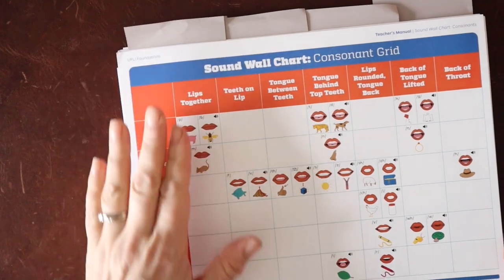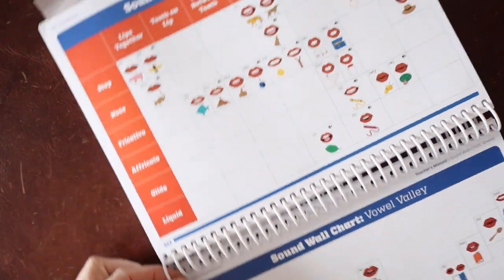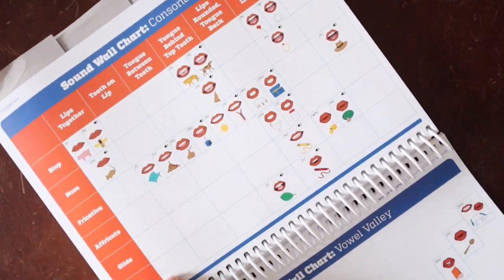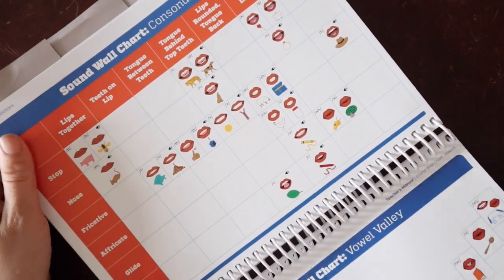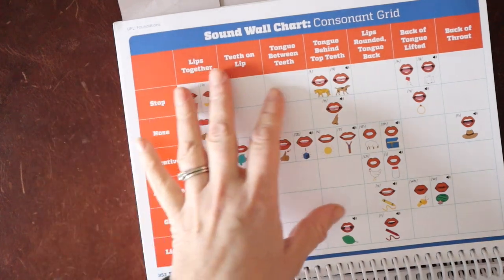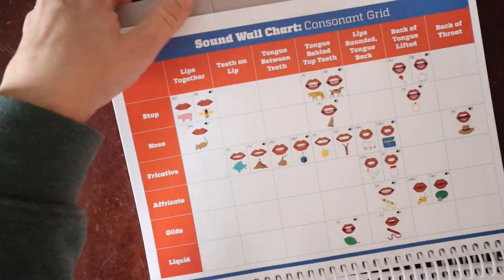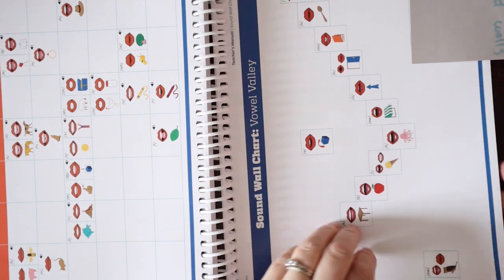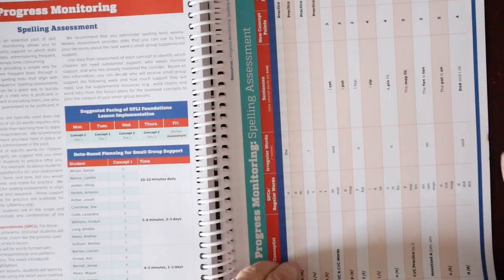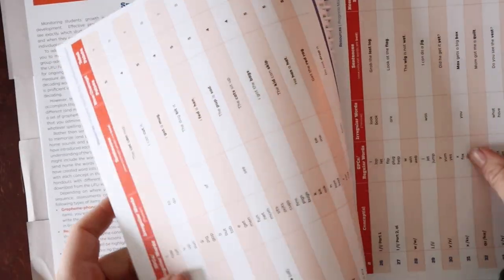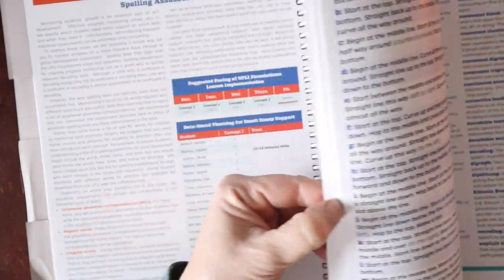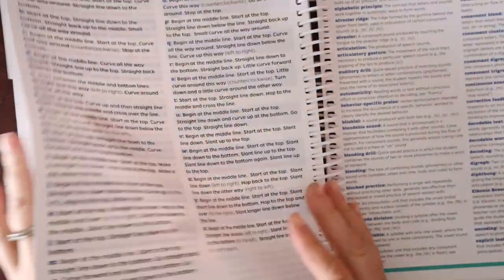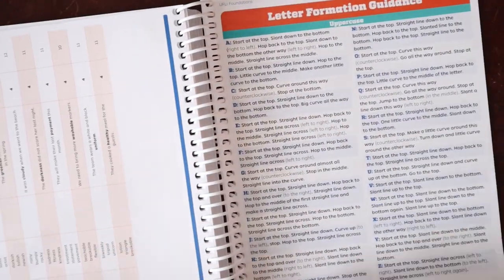There are sound charts, sound walls, and sound wall charts. We have moved away from your traditional word wall in a classroom where you have the alphabet and then words underneath it. Instead, we're focusing more on where sounds are produced in the mouth and vowel valley. They have some progress monitoring in here. However, I prefer DIBELS for my progress monitoring. They have a formation, letter formation guide.